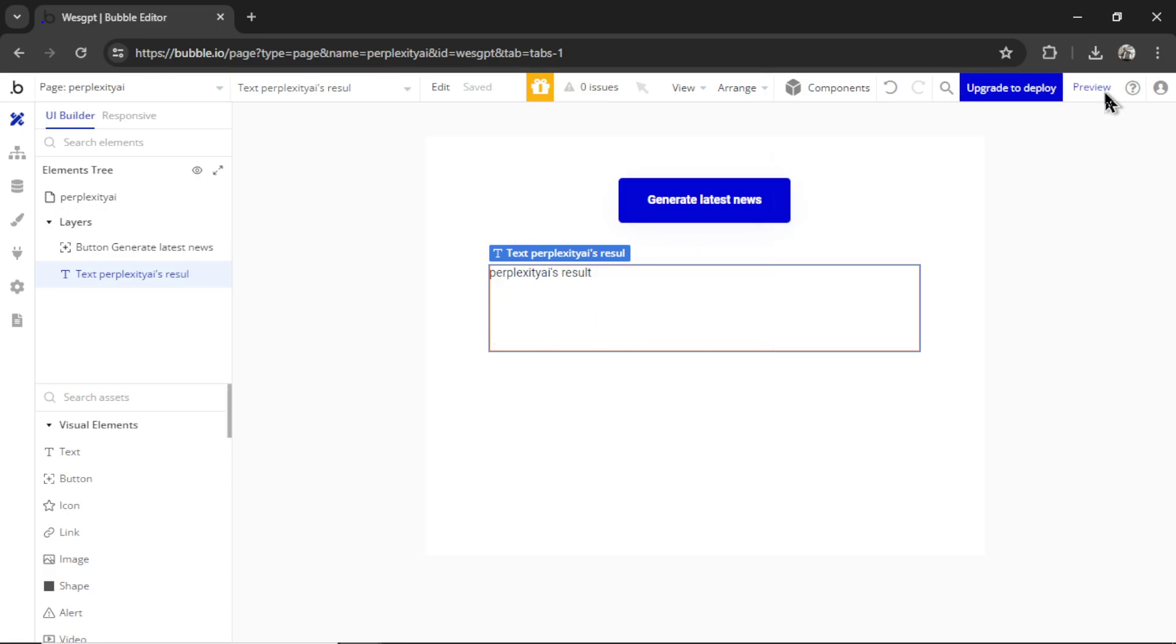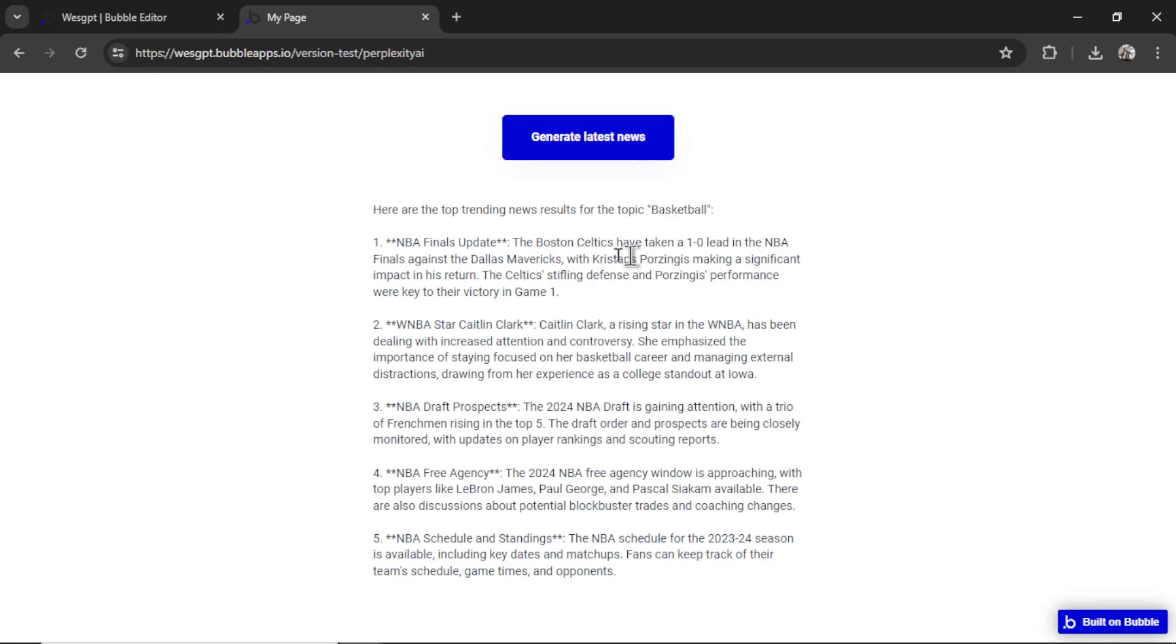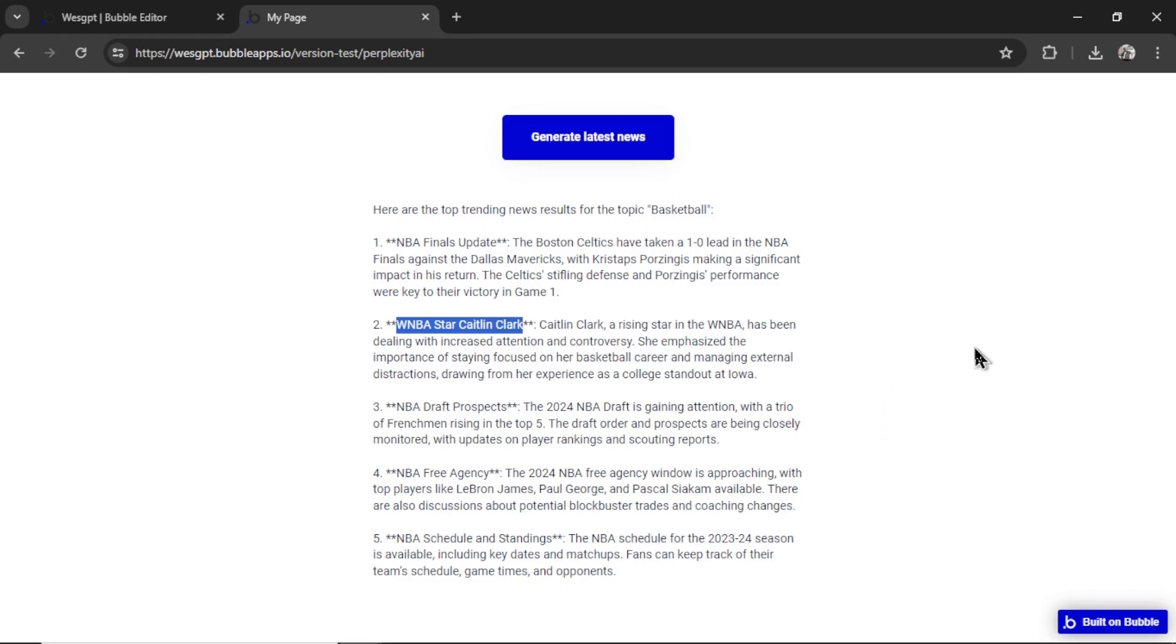So let's click preview. Okay, I'm going to click the button. And here it says the top trending news results for the topic of basketball is NBA Finals update. So two days ago, the Boston Celtics took a 1-0 lead against the Dallas Mavericks in the NBA Finals. We have some news about WNBA star Caitlin Clark. And at the beginning of the video,